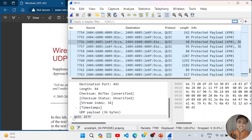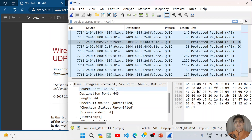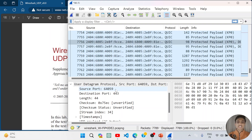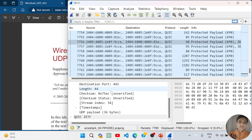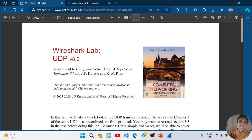UDP is a connectionless protocol — it randomly sends different numbers of packets, and these packets don't have a sequence number, so YouTube can't directly rearrange them. To resolve this, it uses a layer above UDP to handle the data reassembly.